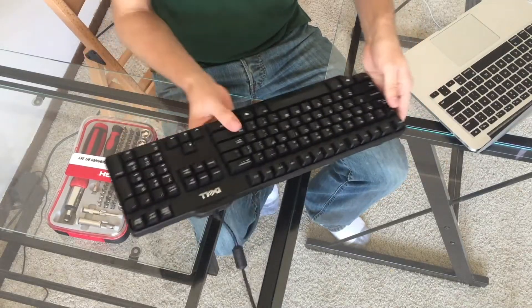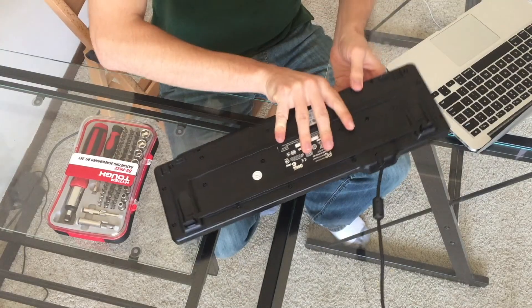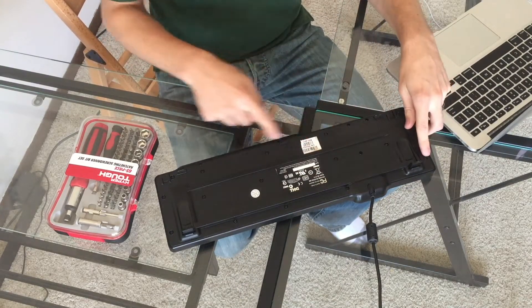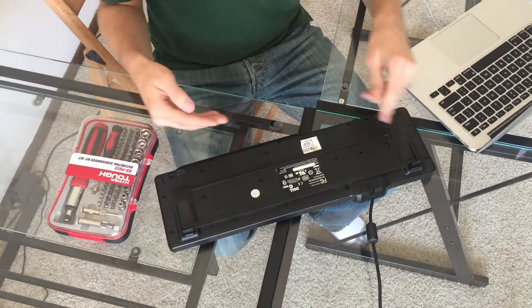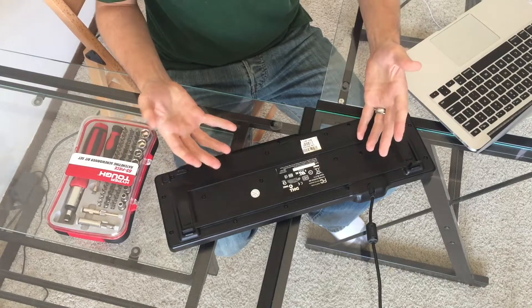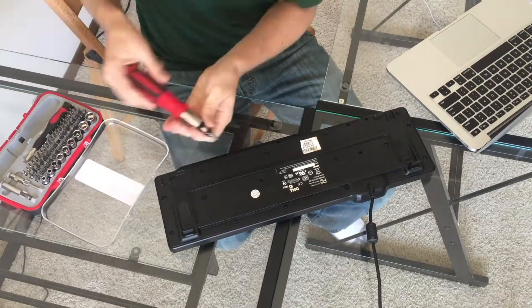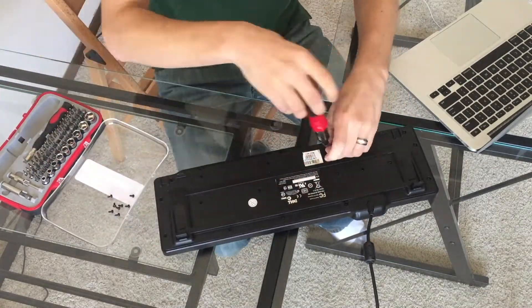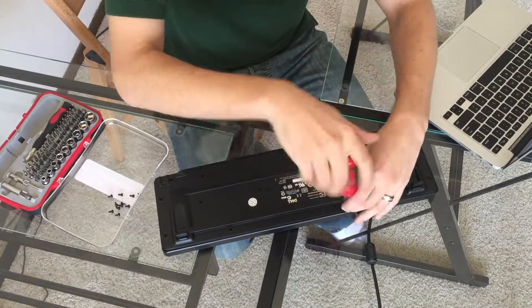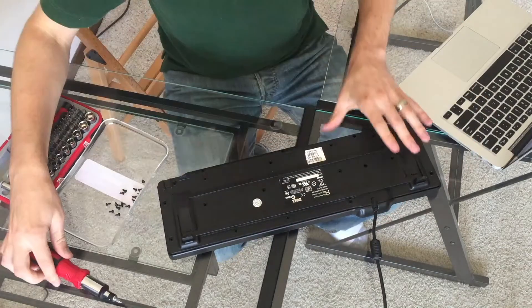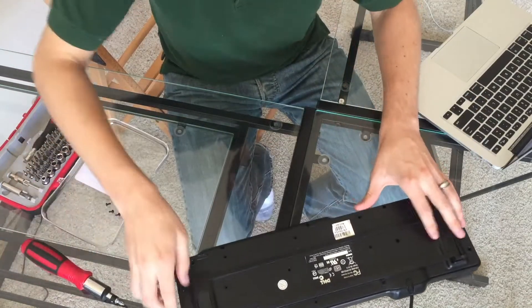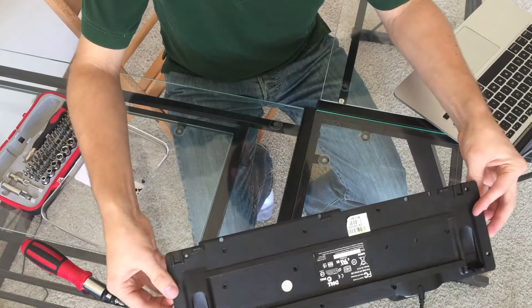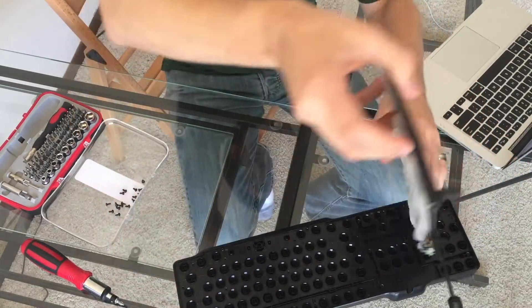Step one is to remove these screws on the back so that we can take out each key. Okay, so from this point we take the back off.